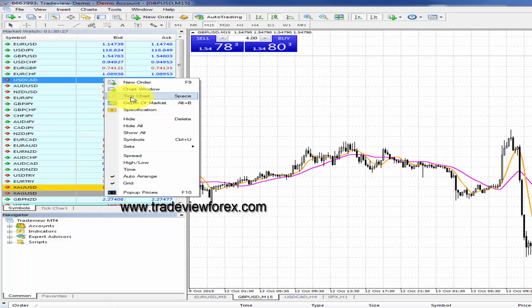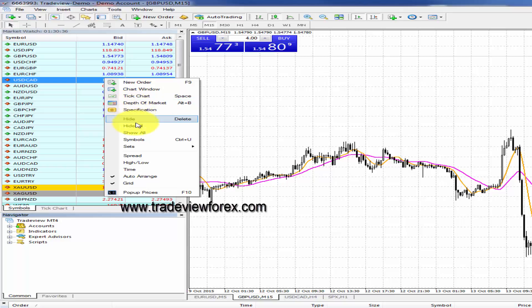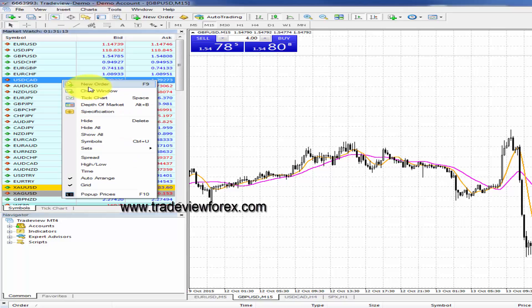You also have the ability to create your own watch list by hiding currencies and only leaving the currencies you like to view. To reestablish your currencies, click on Show All.